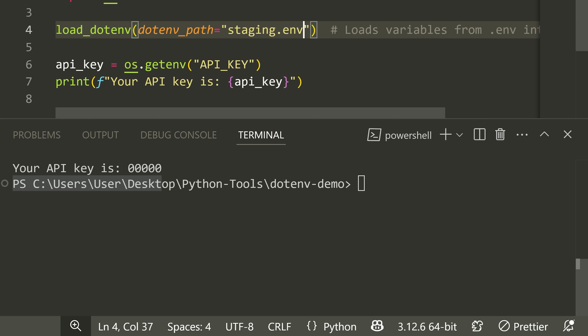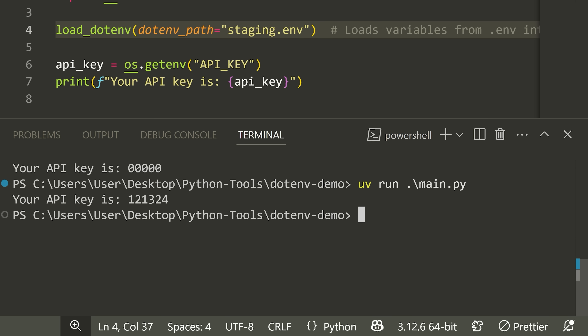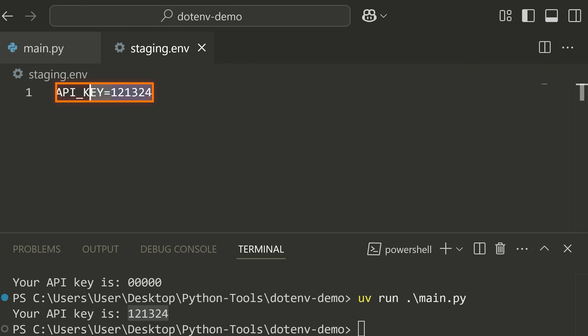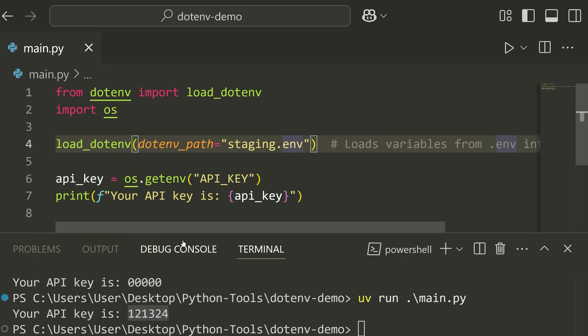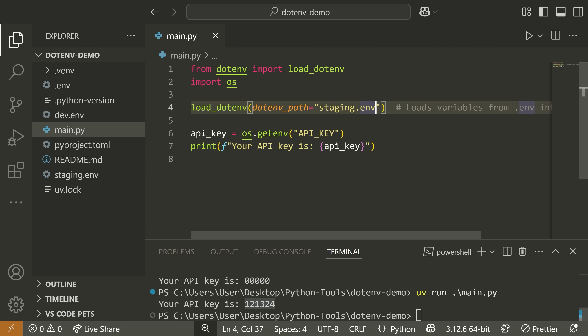In that case, it loads the value from staging — you can see the API key changes because that's the value in staging.env. It's stupid simple but so useful.